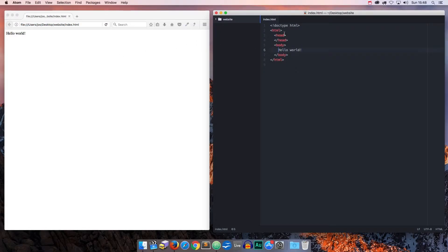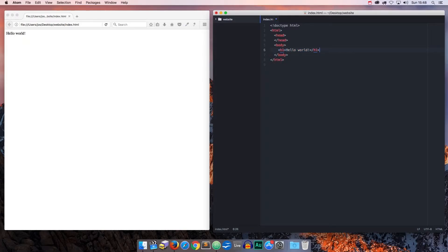Let's surround those words with a new tag called h1. h1 is a heading tag, and those are used to display rather large text.